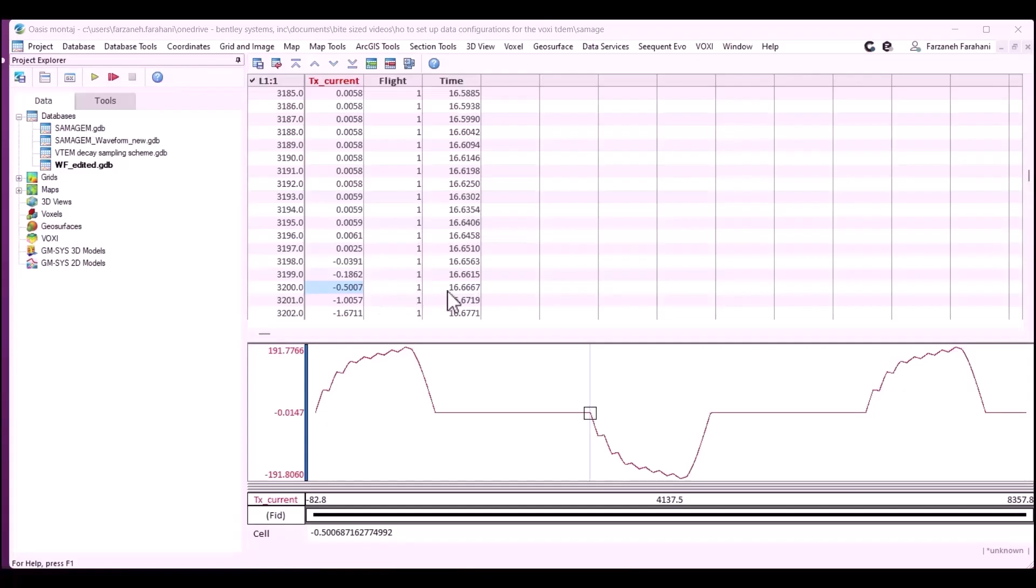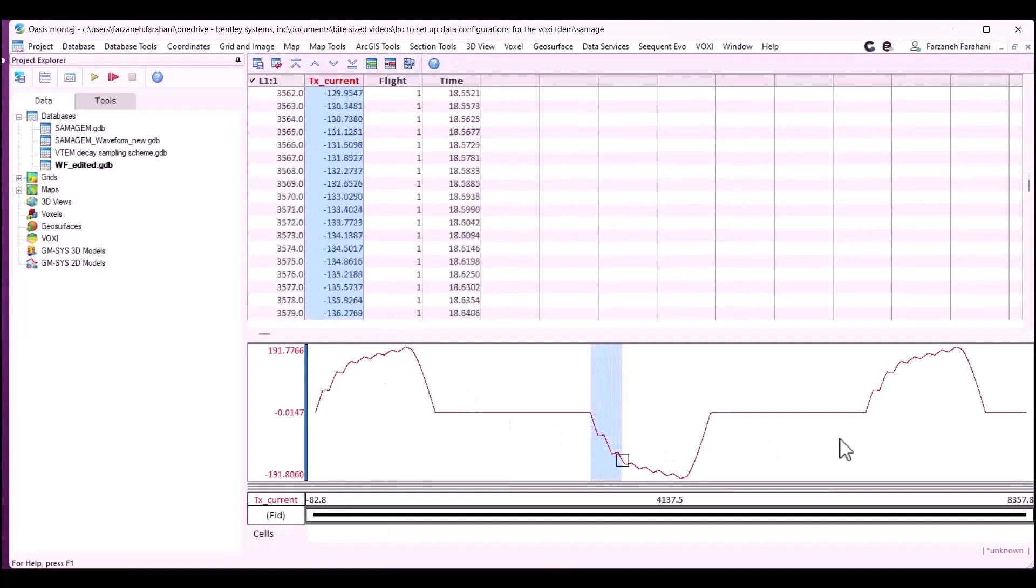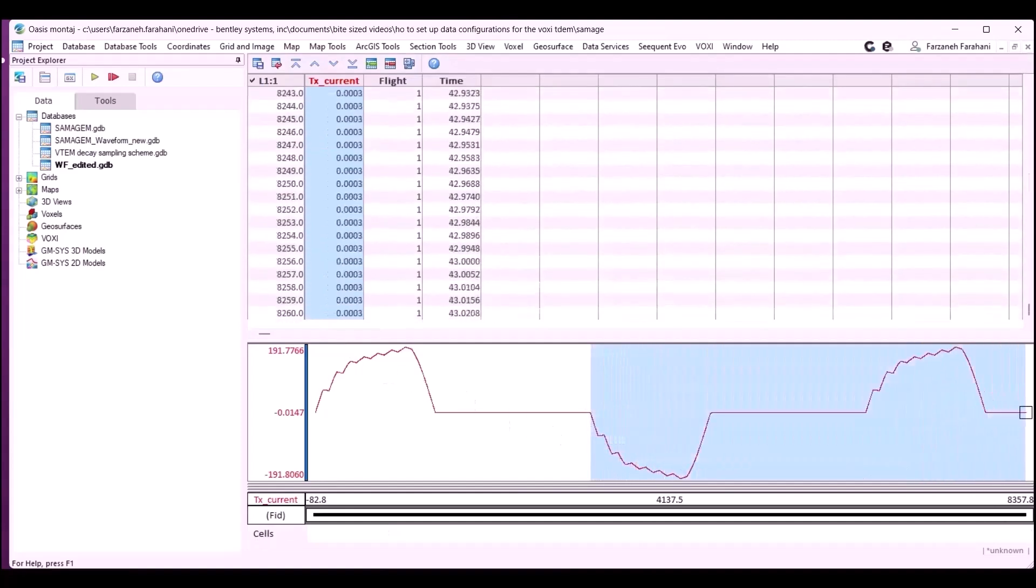And to figure out exactly where your half cycle finishes, you need to consider that this is a 30 Hz waveform. Dividing one by 30 and dividing it by two, and considering the units of the time is millisecond, you would imagine that 16.667 would be the last time of your half cycle. So you can simply delete the rest of the waveform from here.